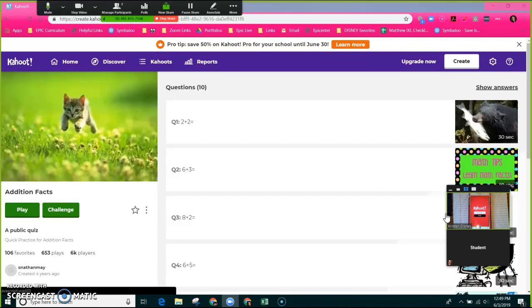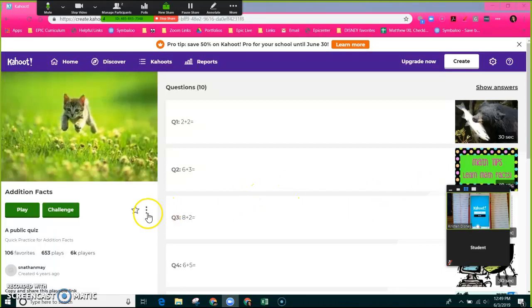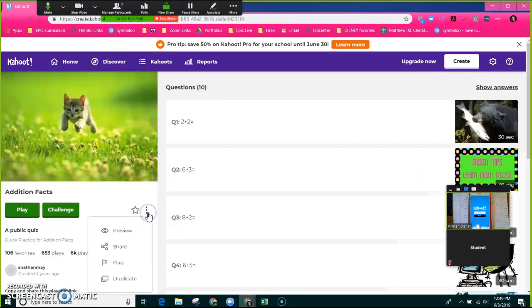I did want to show you today that this is what the game would look like when you go and you find a game you want to play. Don't ever feel like you need to create a game every week. Go find the game that suits your needs. And if it almost suits your needs, all you have to do is click these three little dots right here and duplicate the game.